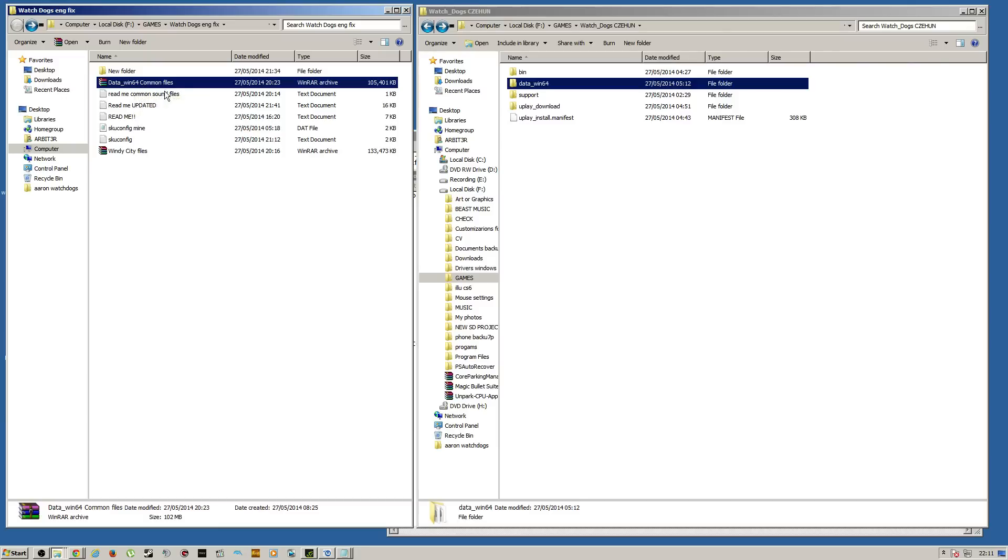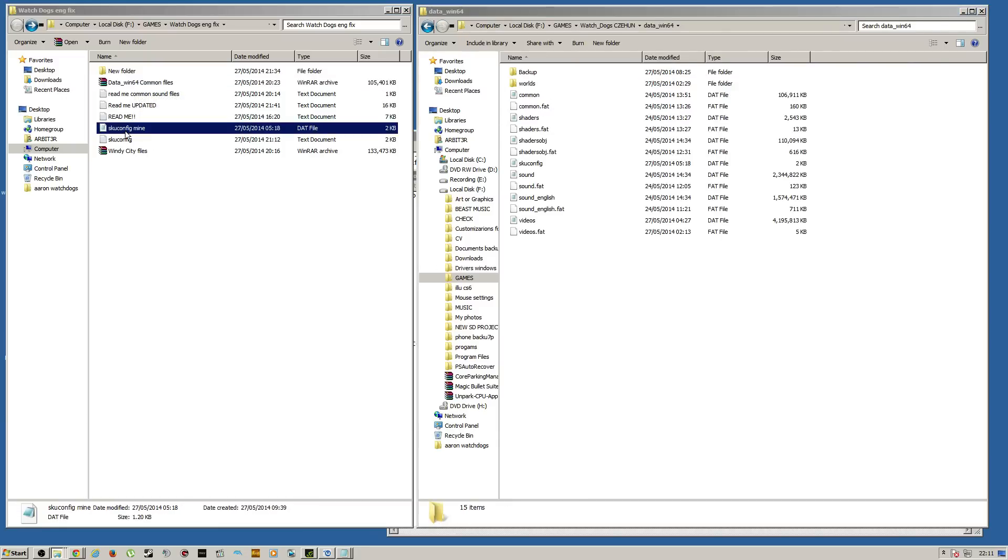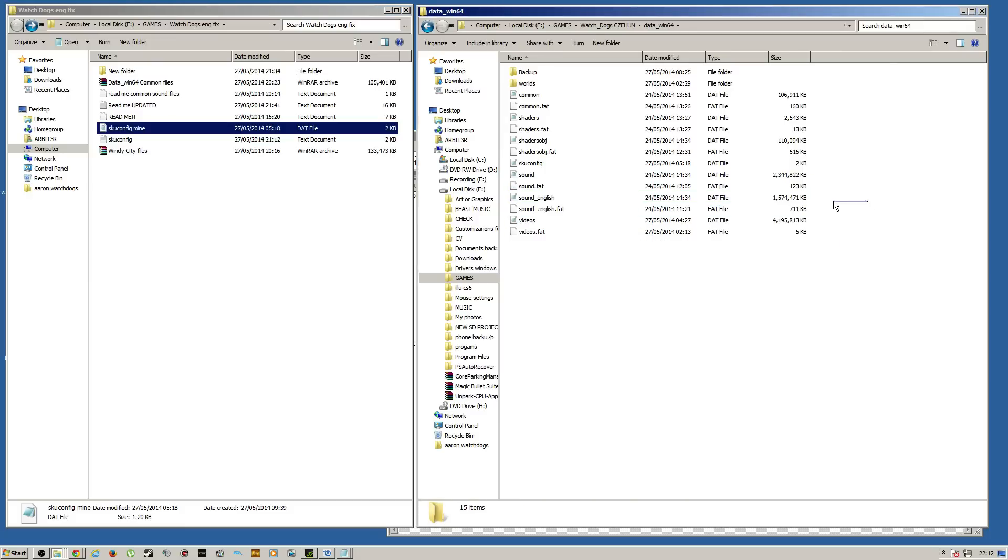So, once it's downloaded, drag the common file into DataWin64 and also copy the SKU config. I'm going to put that as a separate link and I will explain later why. And you want to put those both in there and that's if you have those ready.